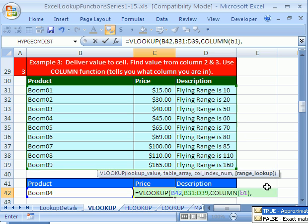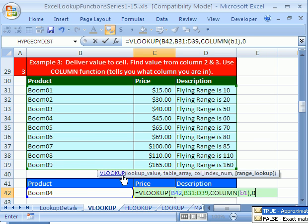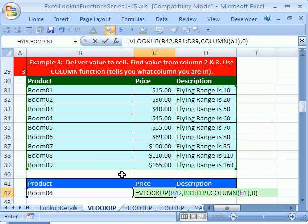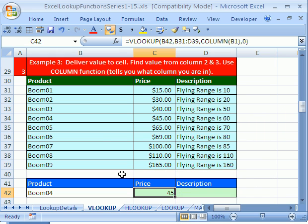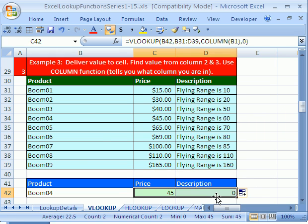Comma, and we need to put either true for an approximate match or an exact match 0. We need an exact match because we have some letters, some words here. So I'm going to put 0, close parentheses, and that formula will work. Control Enter, and then I click and drag it over.